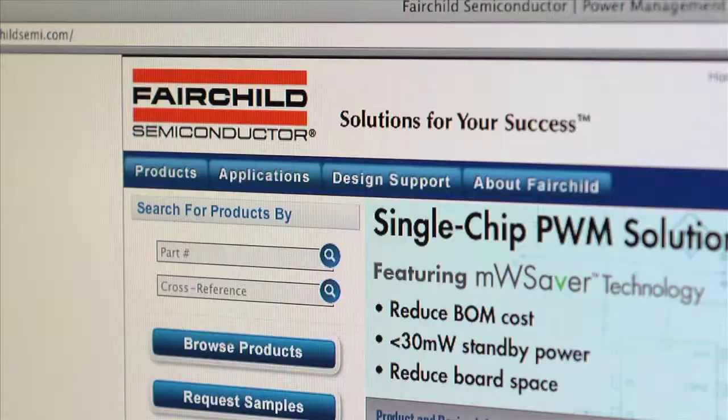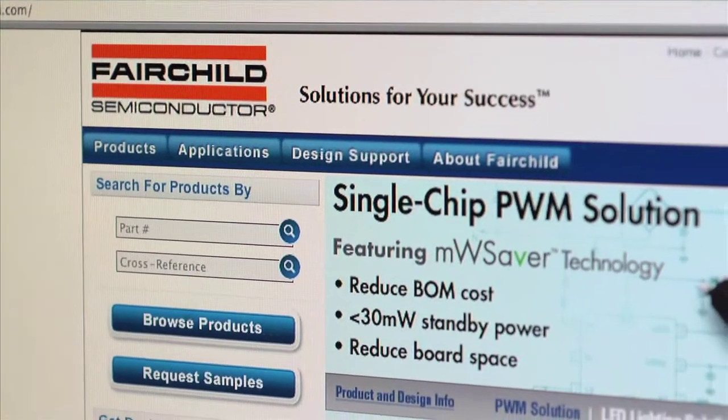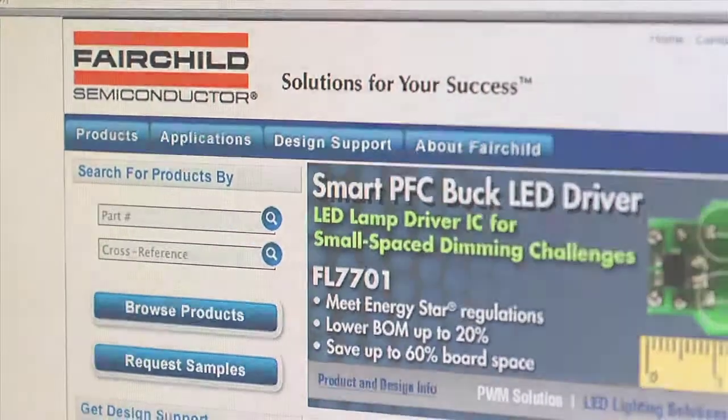You won't need hours to read through data sheets and application notes to design your circuits. At Fairchild, we're not just providing devices, but we're providing tools to help you design with our devices.